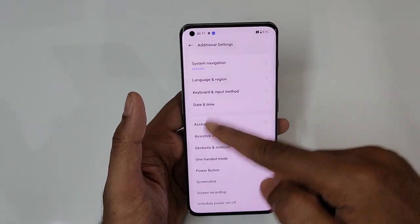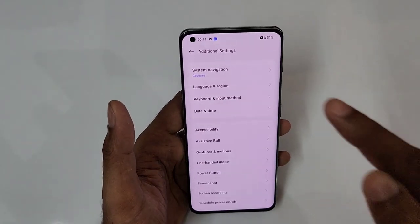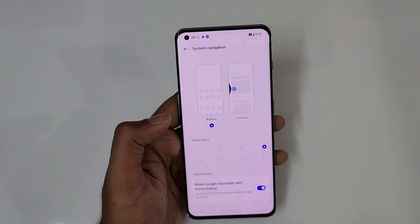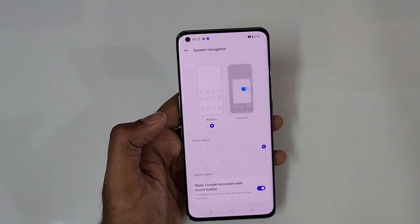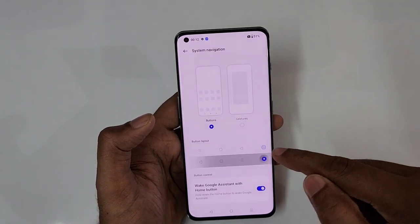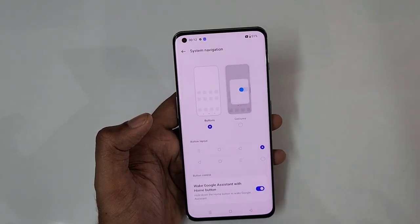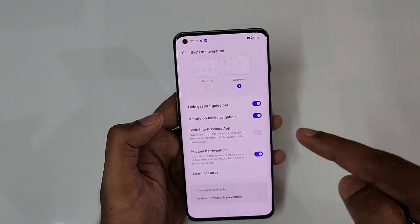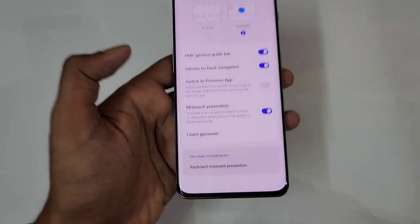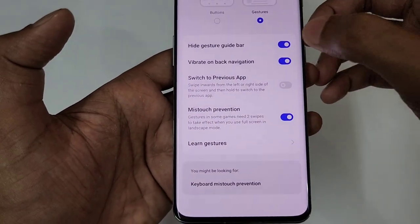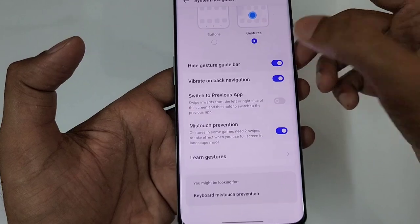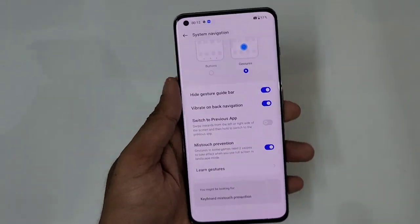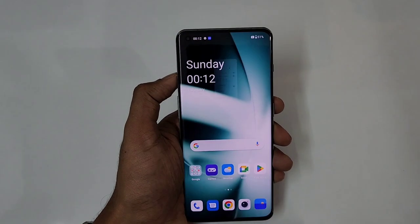I'm using gesture navigation, not button navigation. Go to System Navigation and tap Gestures. Your default will be buttons, or you can set it up to gestures during initial setup. You can hide the gesture guide bar for a fully immersive screen — enable it and the bar is completely hidden. Disable it and the gesture guide bar reappears.